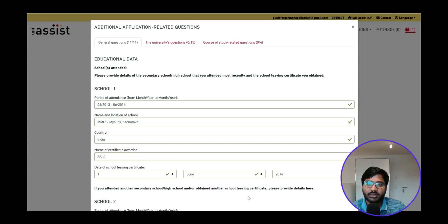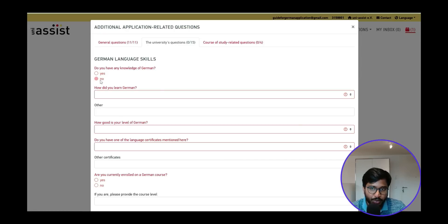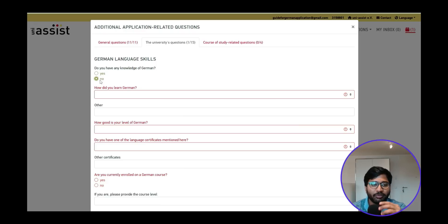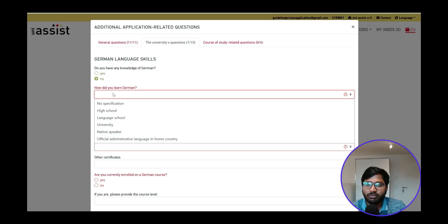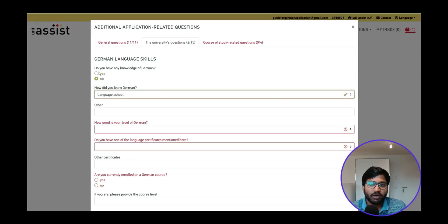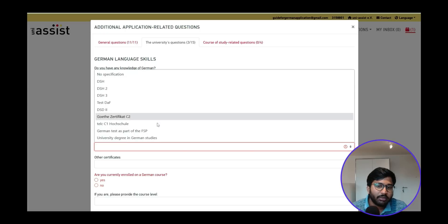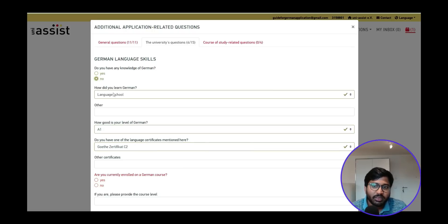Under university questions, for knowledge of German, I select No — even though I have B2 — because for this engineering program the teaching language is completely English and there is no German requirement. This field is only relevant for applicants applying to German-language courses. Also, the minimum accepted certificate level here is Goethe C2, so lower levels like A1 or A2 cannot be entered. I recommend just selecting No to leave this blank.